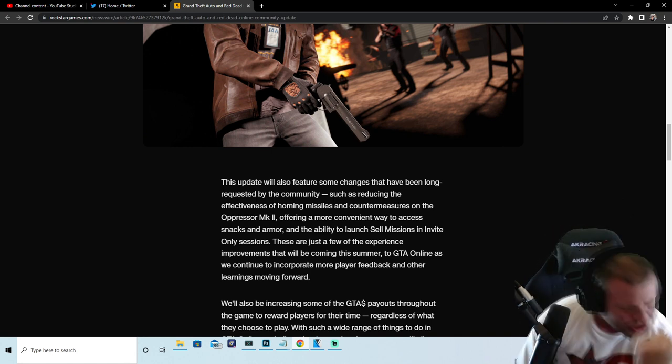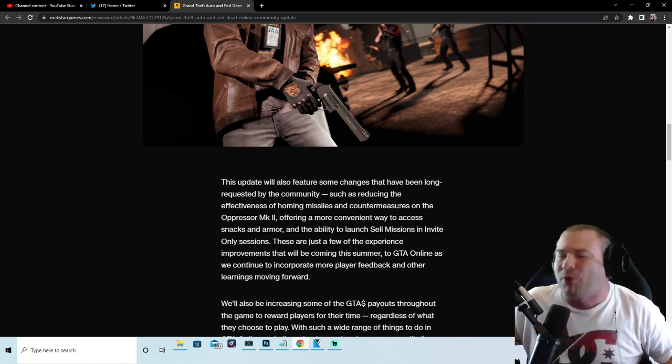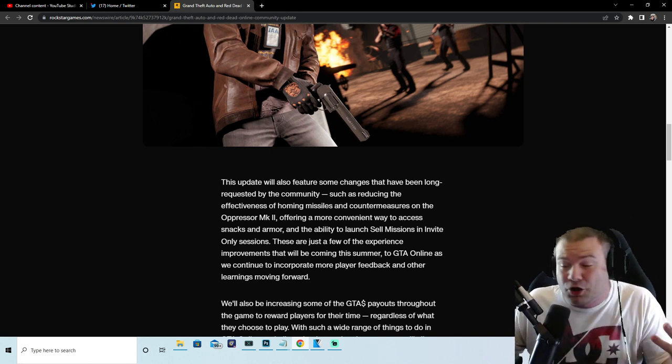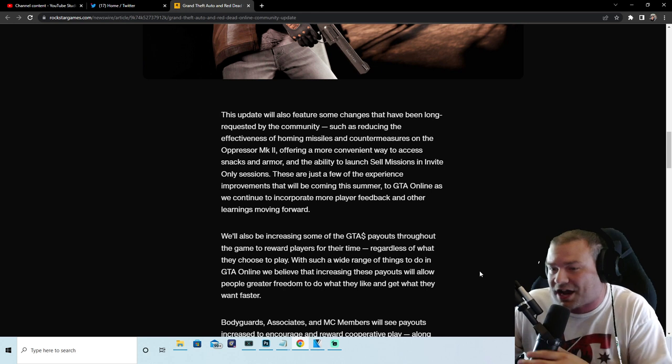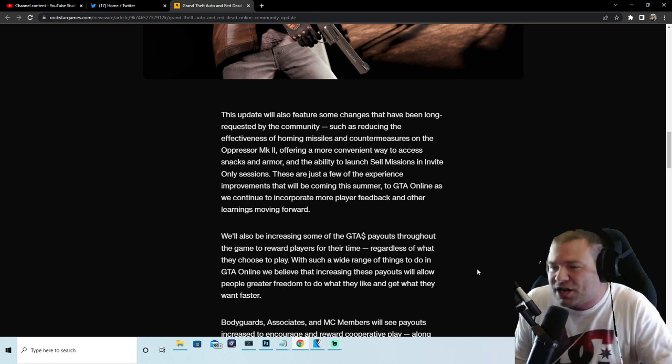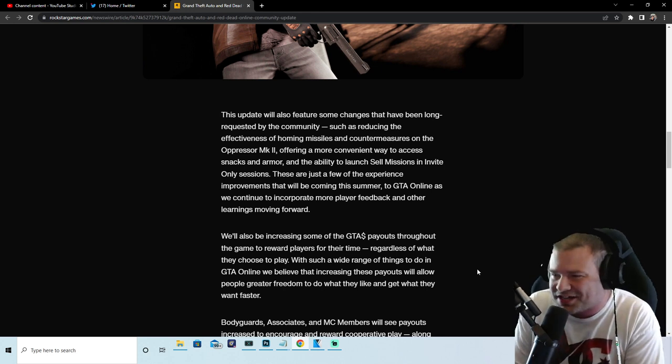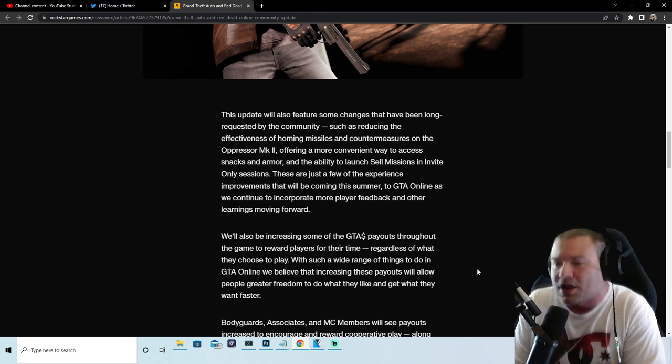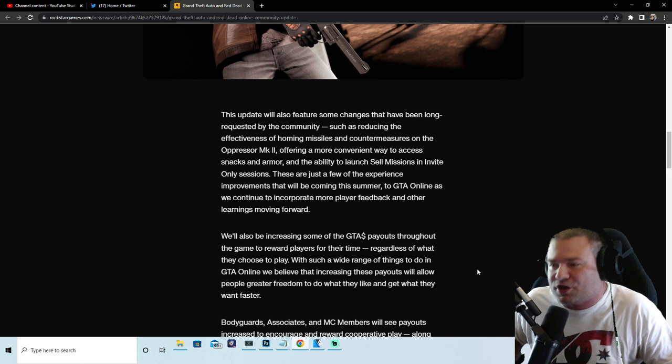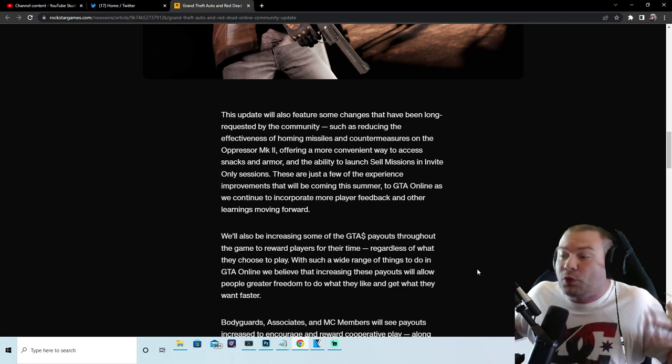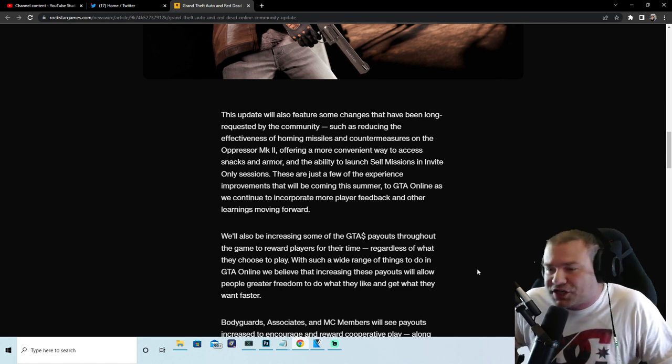Let's go! I am pumped. I don't know about you guys but I'm super excited. We'll also be increasing some of the GTA payouts throughout the game to reward players for their time, regardless of what they choose to play. Let's go Rockstar, about time you're waking up!